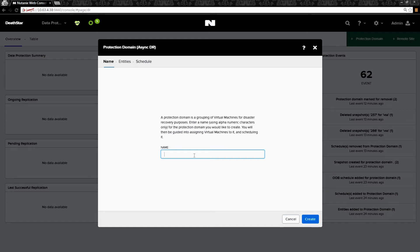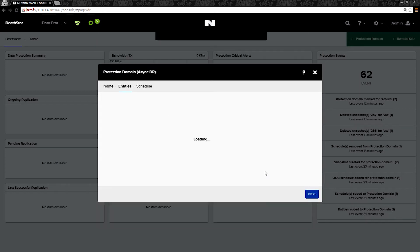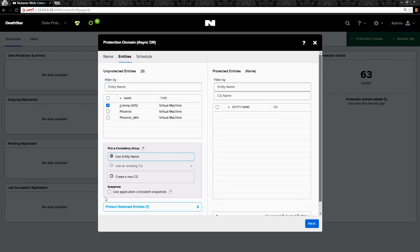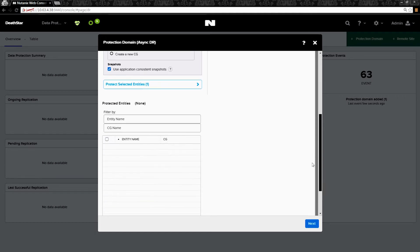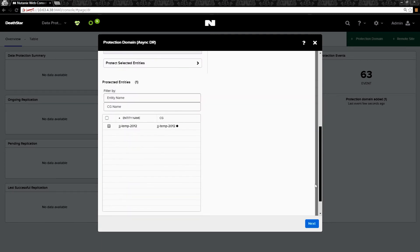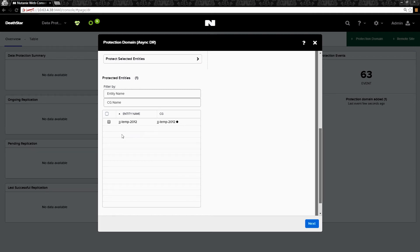We're going to name this protection domain VSS — you can choose any name you would like. Check the virtual machine we want to protect. It is also important to note that you need one virtual machine per protection domain when you're using VSS snapshots. Check Use Application Consistent Snapshots, then select Protect Selected Entities. You'll notice the virtual machine has been moved over to the protection domain that we are creating. Hit Next.